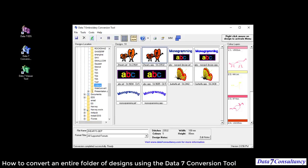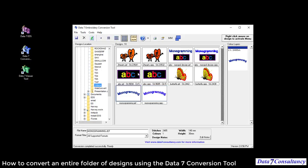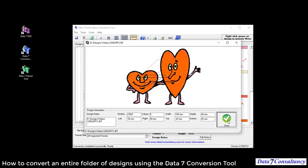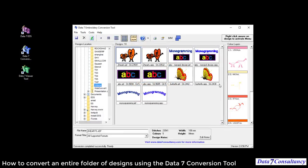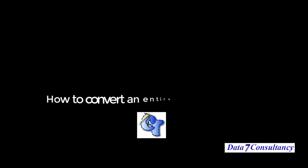If you wish, you can convert all the folders by simply selecting the folder you want to convert and performing the same operation. That concludes this short video.